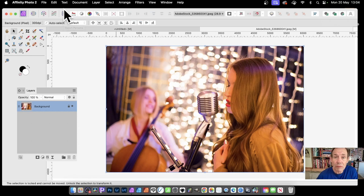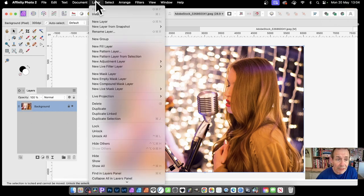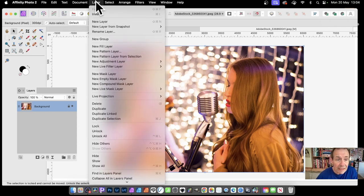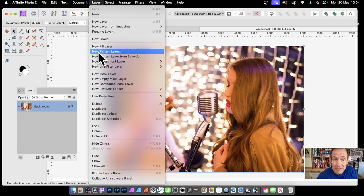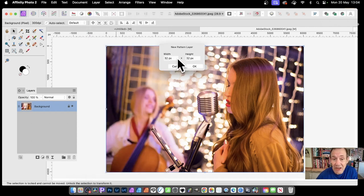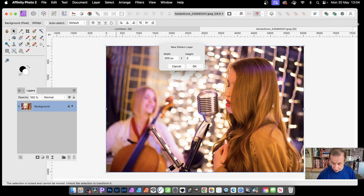You can also create a completely fresh pattern layer by going to Layer and down to New Pattern Layer. Set the size—I'm going to use 200 by 200—and click OK.